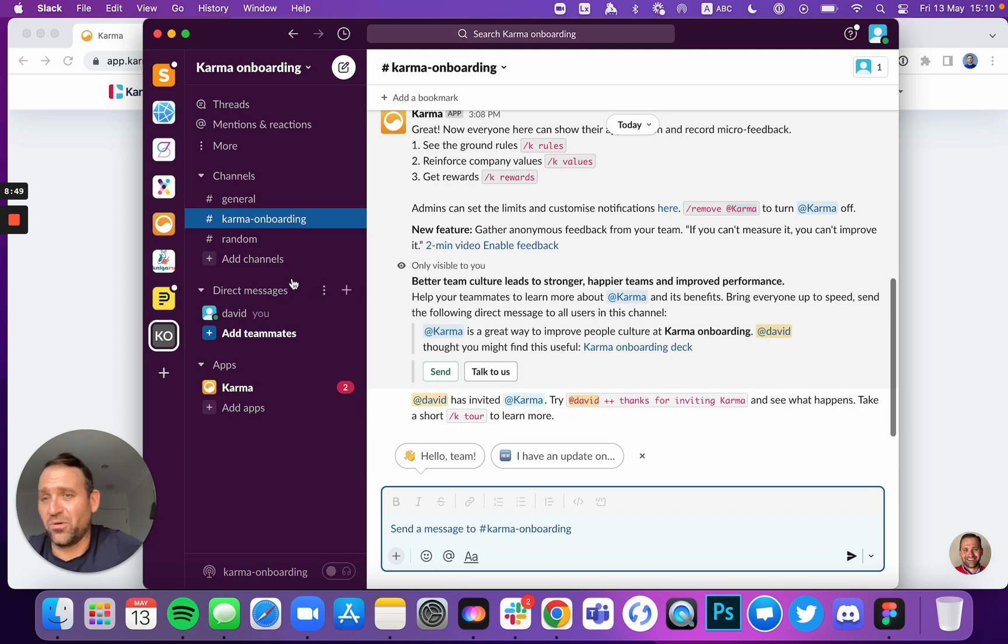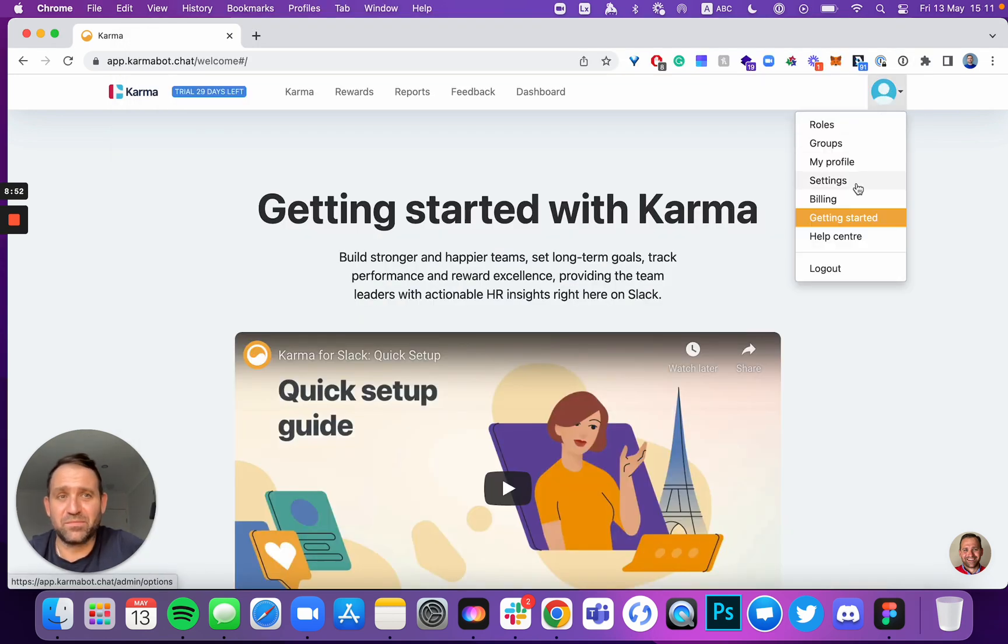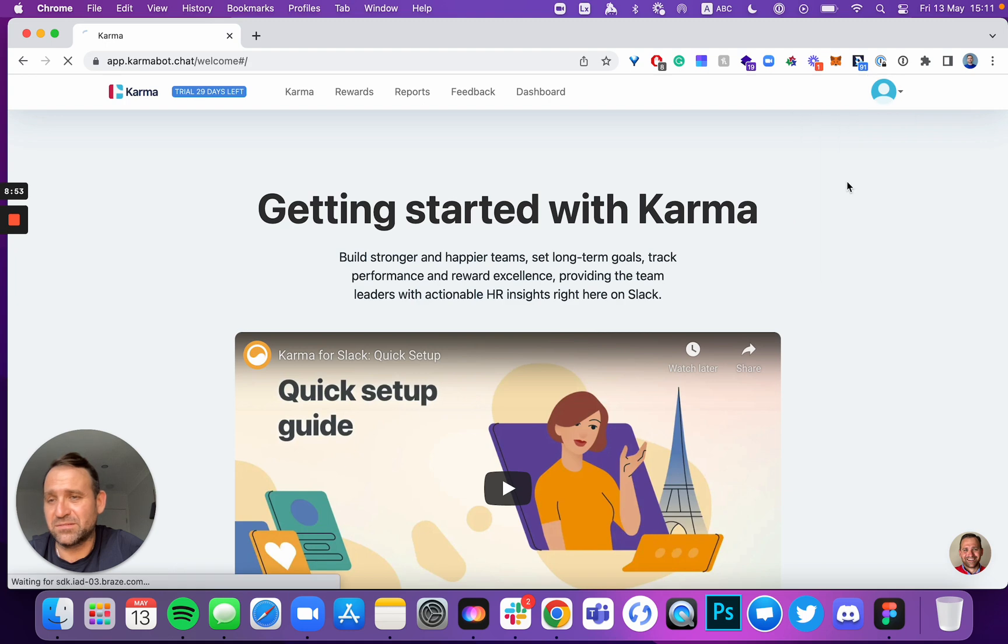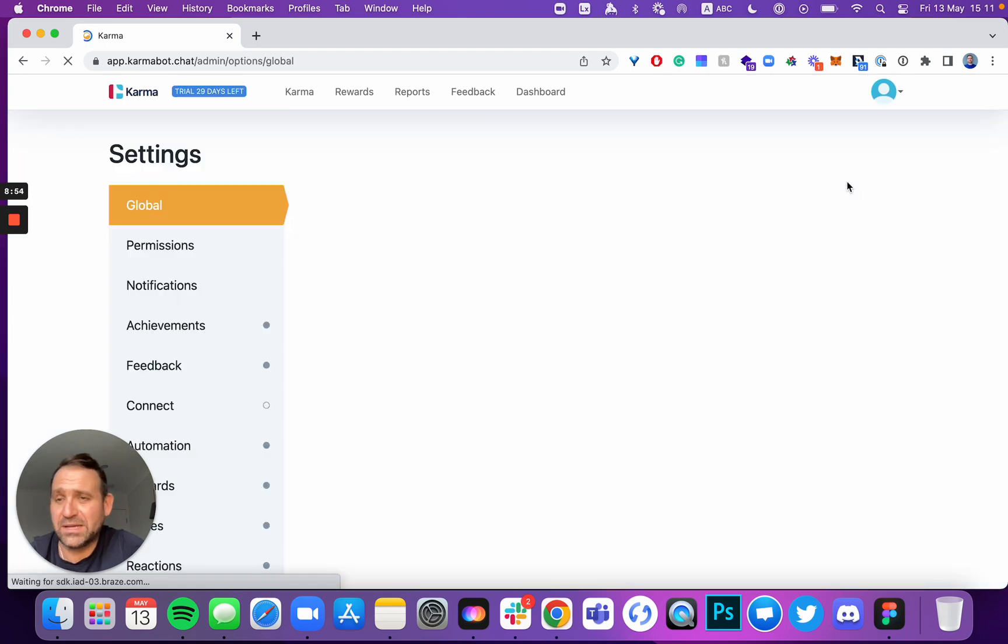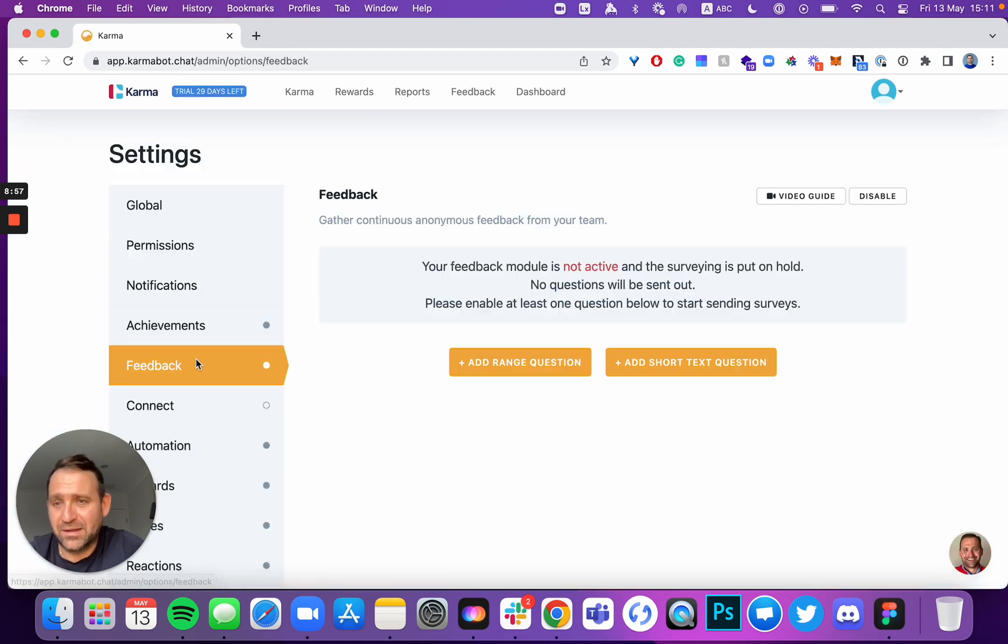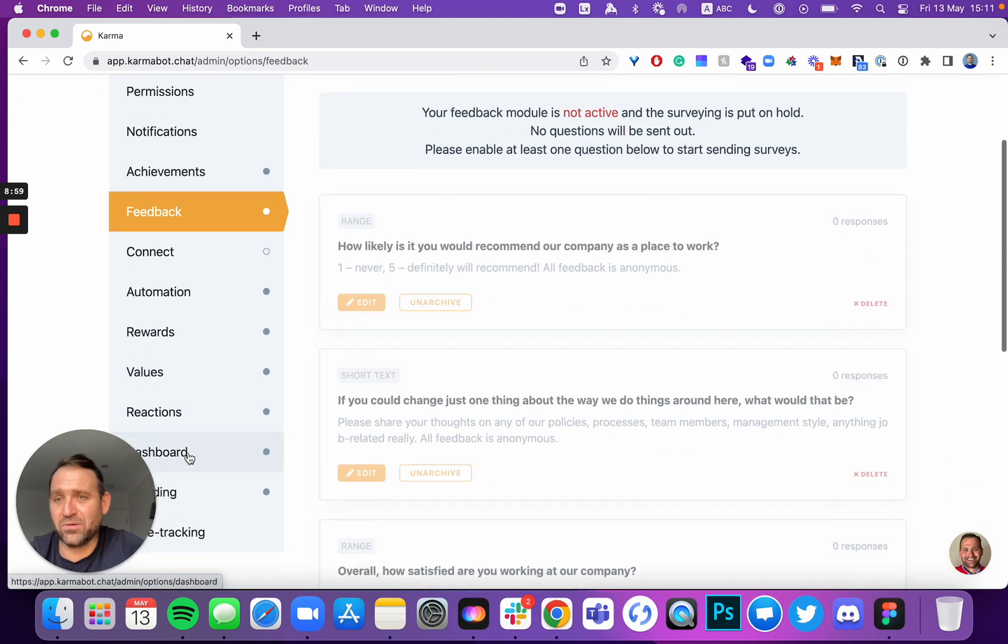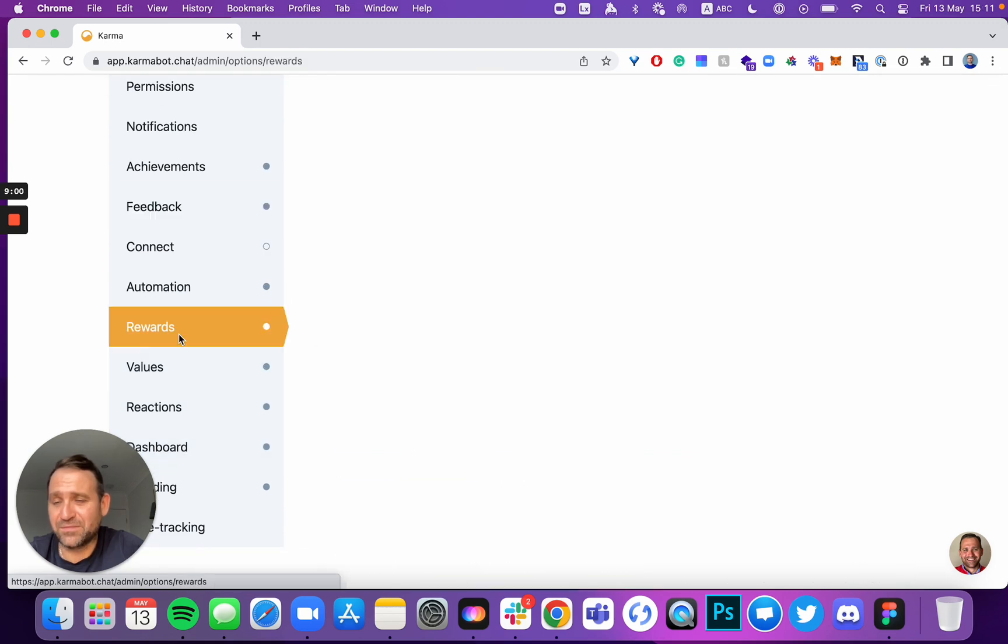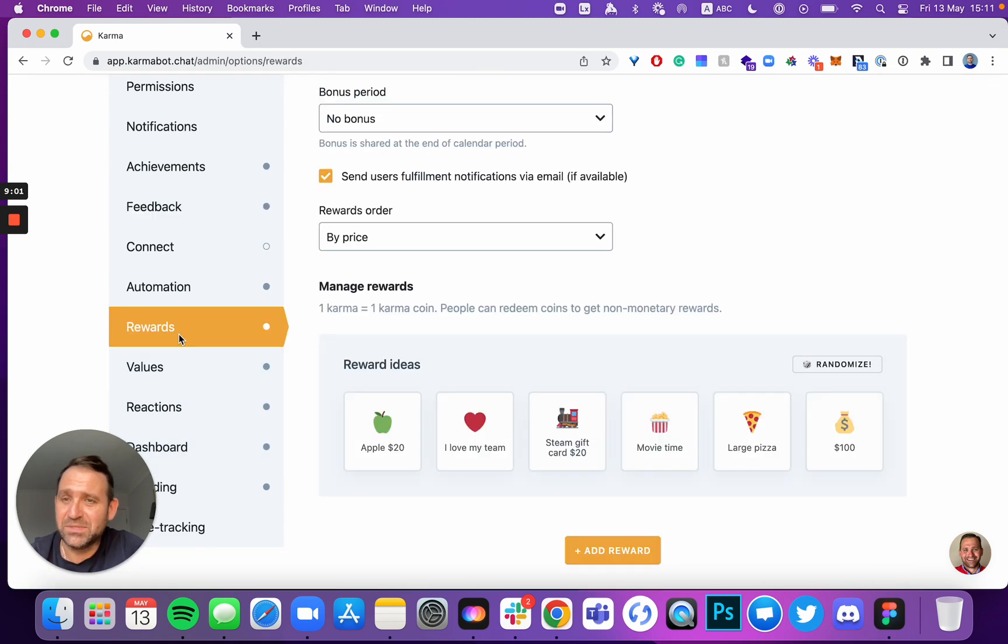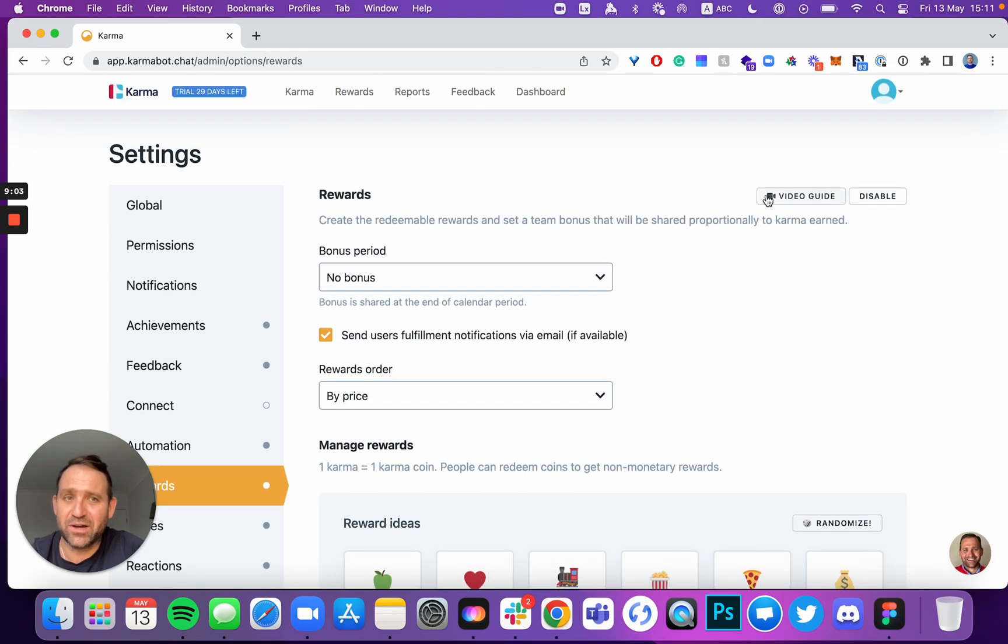All you have to do now is just navigate to your dashboard, go into settings and on your own pace, go through feedback, go through connect, go through rewards, take your time, set up rewards. Every section has a video guide. Video guide right there.